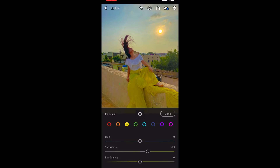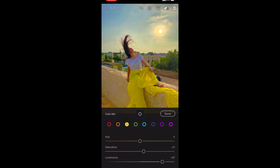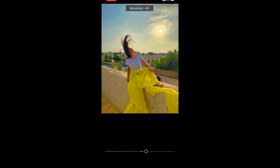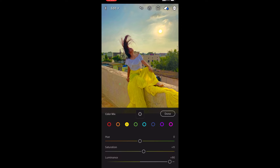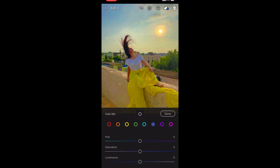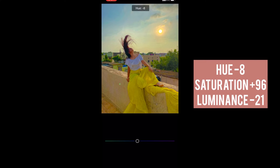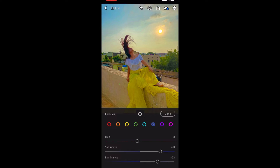You can select the color mix values accordingly based on what suits your photo. Here I wanted more orange, yellow, and blue. I'm going to write the numbers on screen so you can screenshot it. To make a photo colorful and vibrant, focus on two things: saturation and luminance. Luminance gives the photo more light and vibrance, while saturation makes the color pop out more — so saturation and luminance are the key.